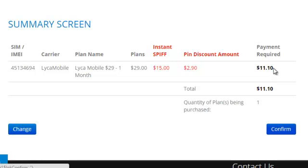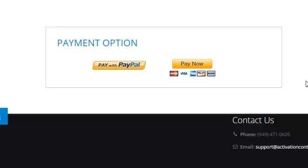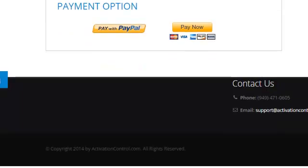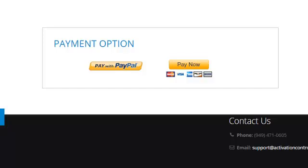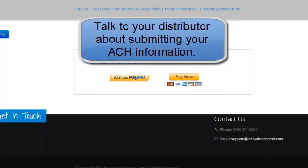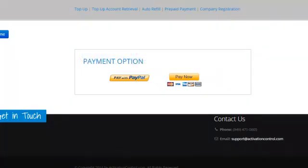You're only left to pay $11.10 for this plan. Once we click 'Confirm,' you have the option to pay via PayPal or credit card. You can also pay by ACH by submitting the ACH registration form. Most of our dealers prefer to save time and have a line of credit with us to do activations. If you have not submitted your ACH information to your distributor, please submit it as soon as possible.